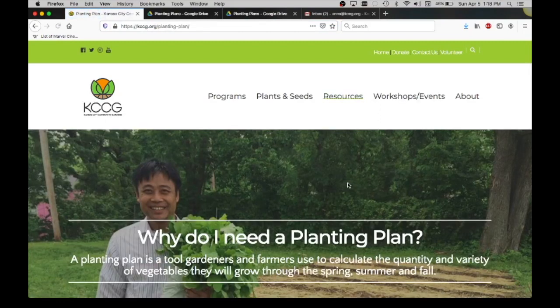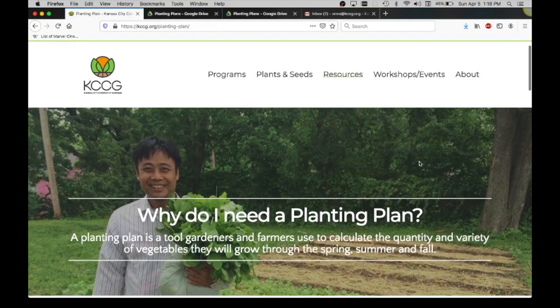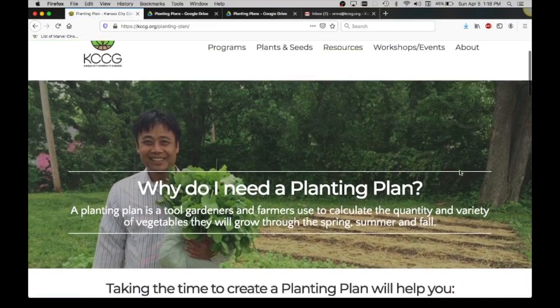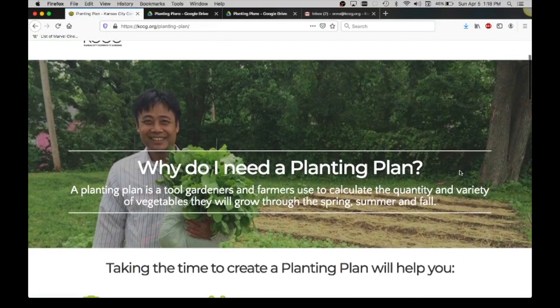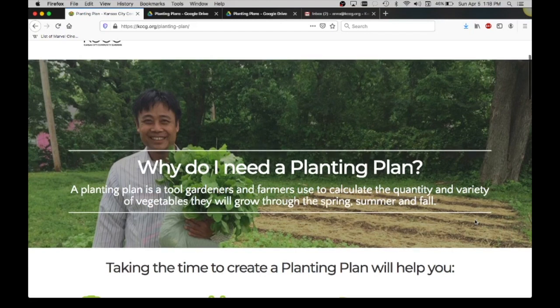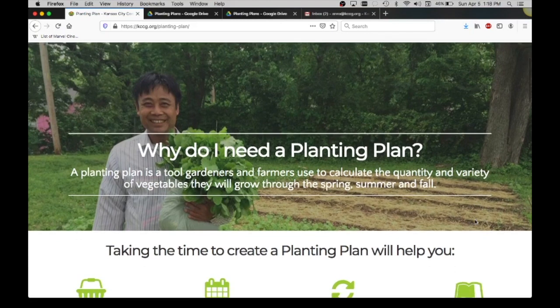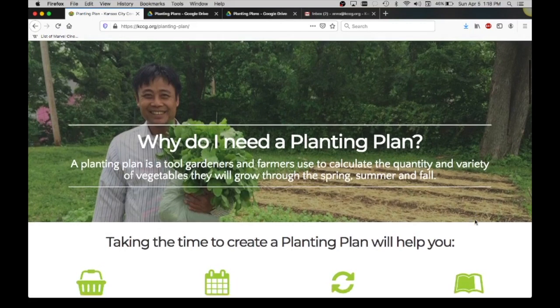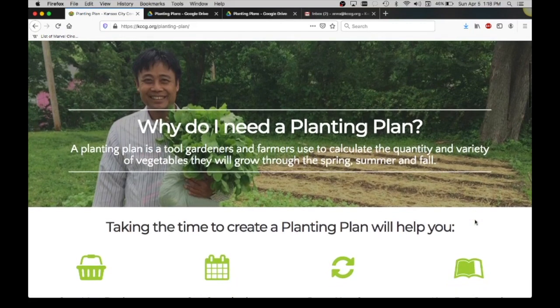When you get to our planting plan page we have information on why it's important to do a planting plan. We believe it's great to use one of these to calculate the quantity and variety of vegetables that you'll be growing throughout the spring, summer, and fall. Here in Kansas City we are lucky to have these three distinct seasons where we can grow different crops throughout each season.